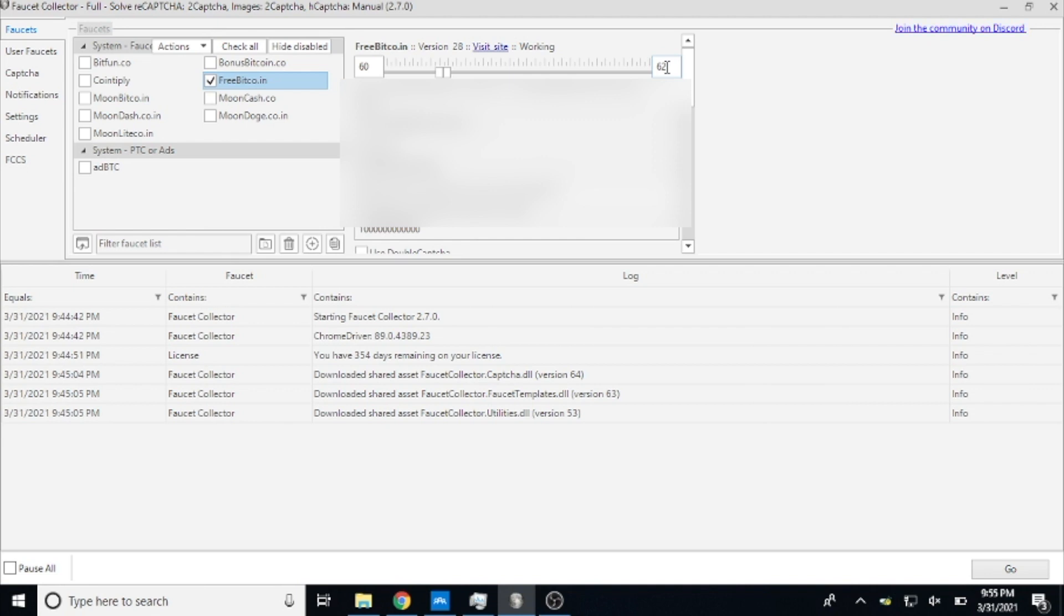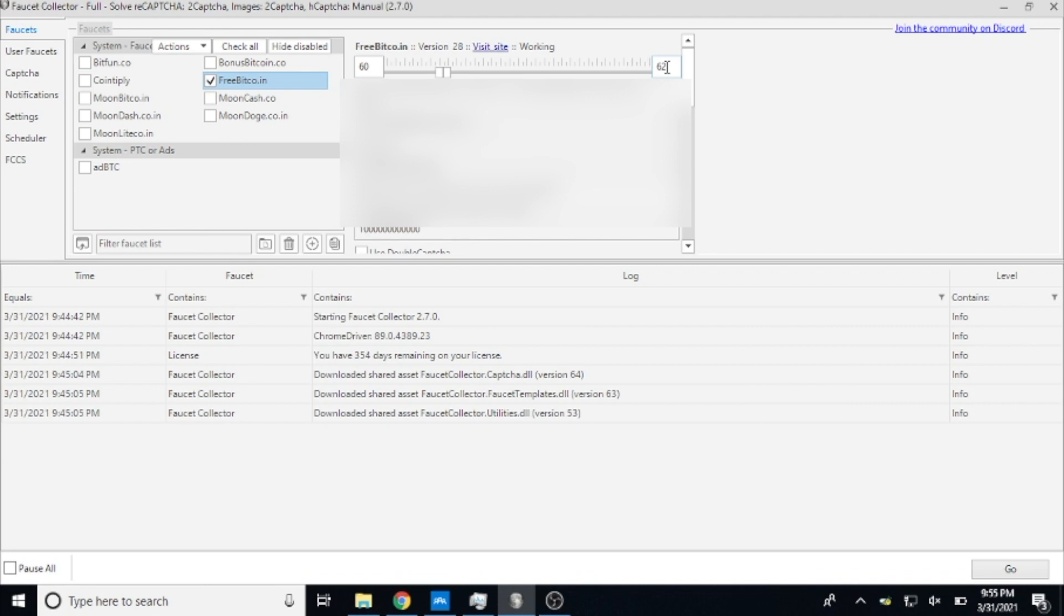If it randomly selects between 60 and say 100, one time it'll wait 63 minutes, one it might claim right on 60, the other it might claim on 90, so it looks like you're not sitting at the computer doing it all the time. For FreeBitcoin I've never had an issue with 60 to 62 and it works great.